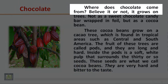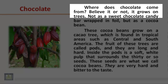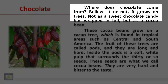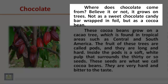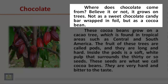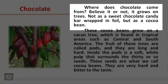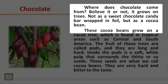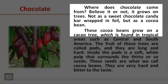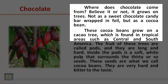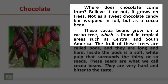Where does chocolate come from? Believe it or not, it grows on trees — not as a sweet chocolate candy bar wrapped in foil, but as a cocoa bean. These cocoa beans grow on a cocoa tree, which is found in tropical areas such as Central and South America.